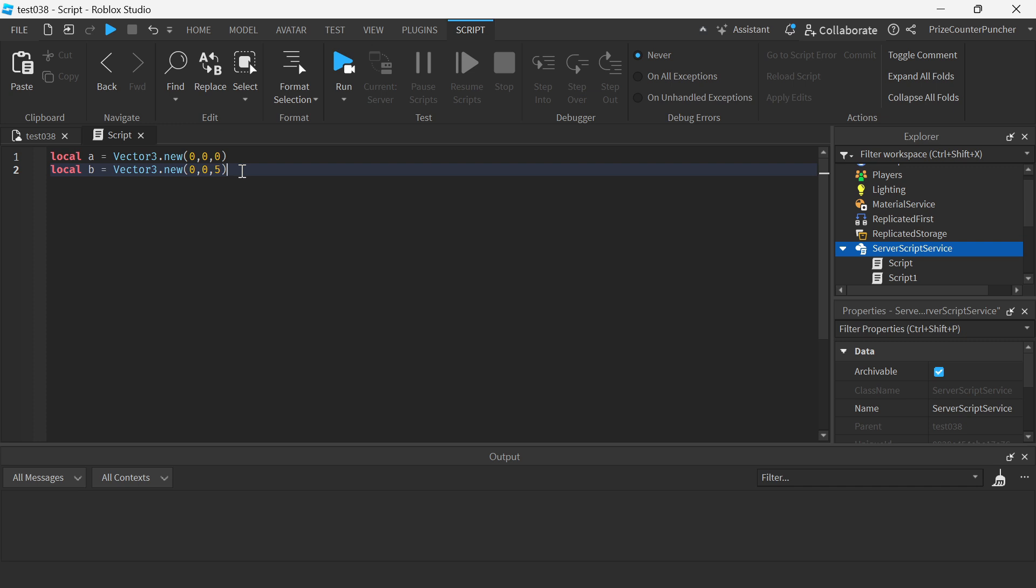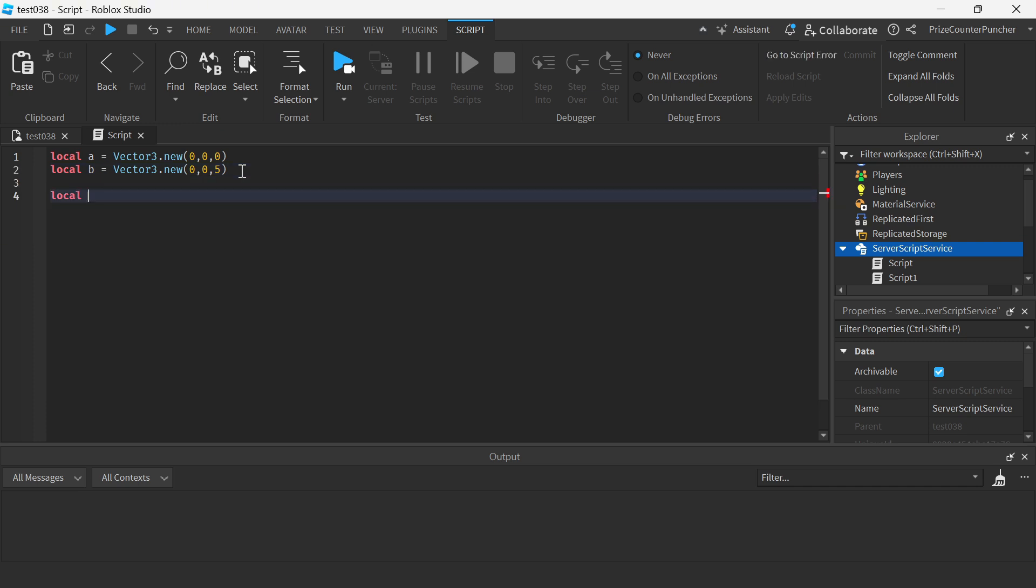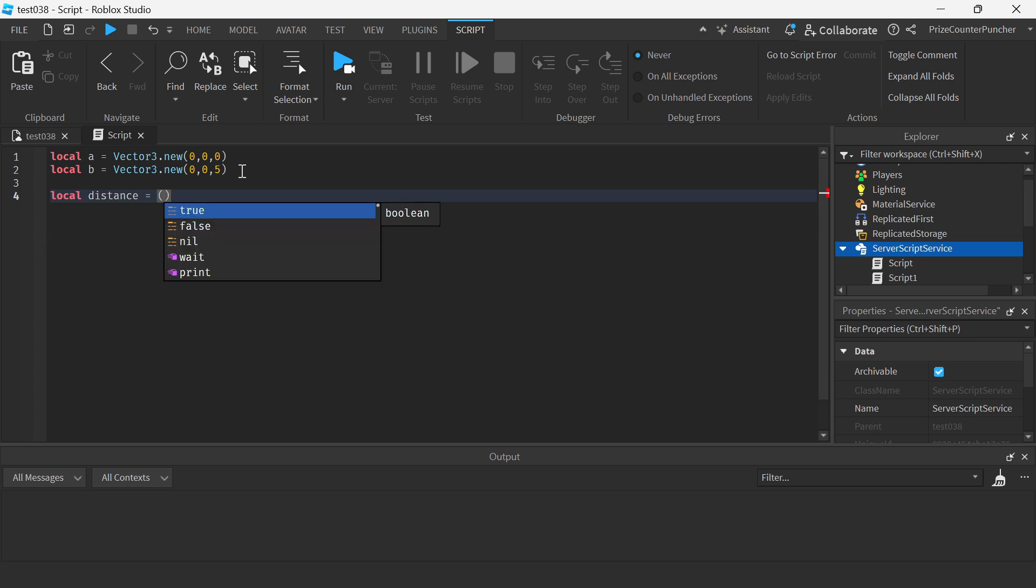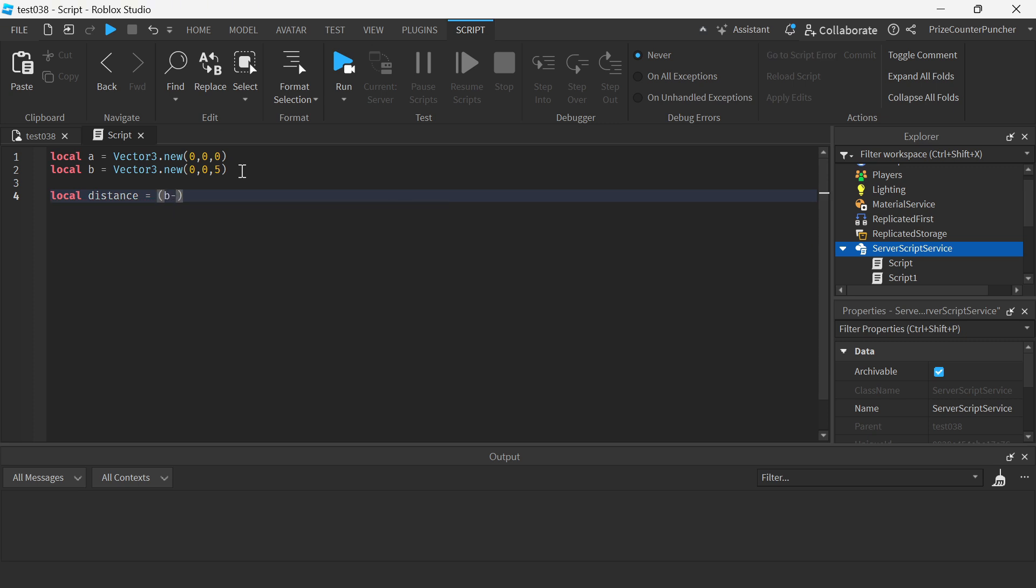We would come down here, we would say local, and let's call this distance equal to, and we can take point B minus point A, or the other way around. It doesn't really matter because the distance between two points is always got to be a positive number.